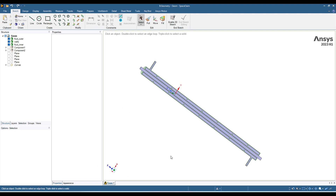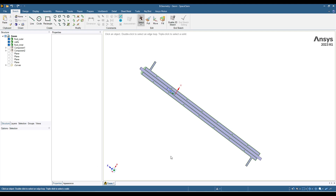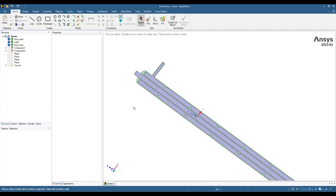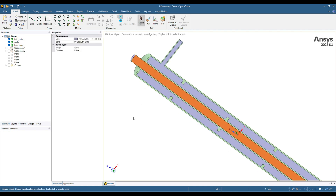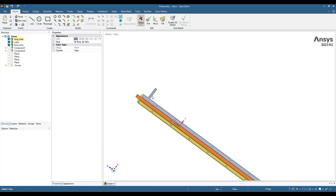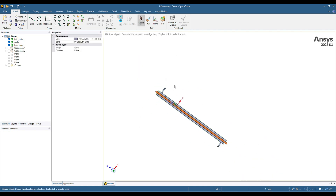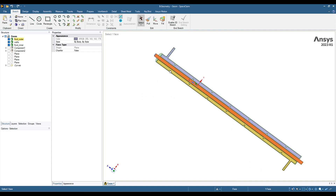Hello everyone, welcome back to my YouTube channel. Today I am going to simulate a double pipe heat exchanger. Here is the geometry — you can see one fluid is flowing at the center of this heat exchanger and the other fluid is flowing on the shell side.